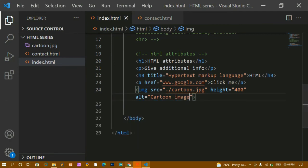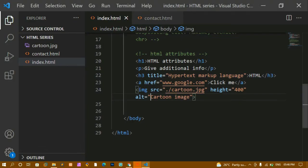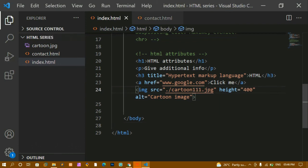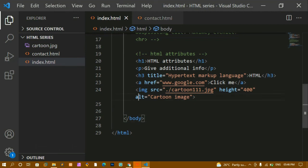We also have the alt attribute on image tags. If the image fails to load or takes time, the alt text is displayed instead. I'll set alt='cartoon image'. If I give a wrong path like '111', after refreshing you can see 'cartoon image' text is displayed. The alt attribute helps users understand what image should be there, so always provide it when using image tags.